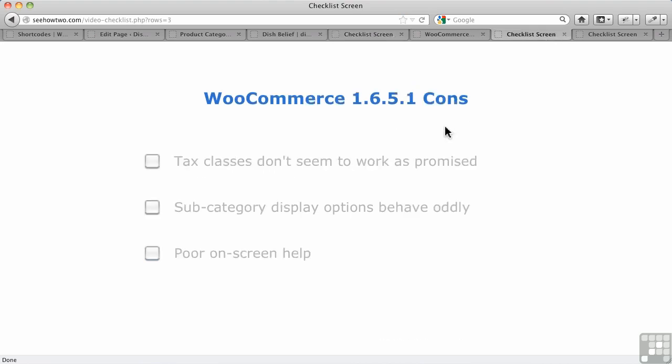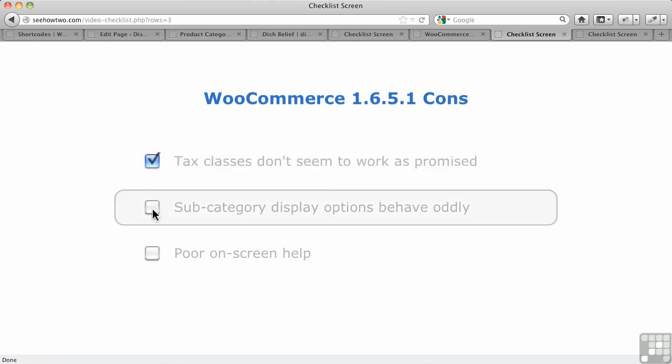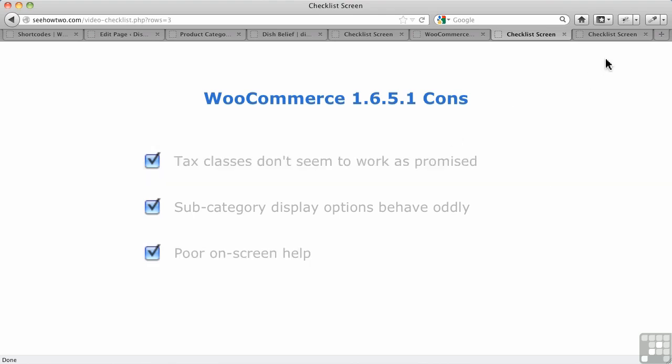Taking a look now at the cons for WooCommerce. What were some of those? Well, the tax classes didn't seem to work as promised. I couldn't get two classes to add together when I needed to. Subcategory display options behaved, I thought, rather oddly. You either showed all the products and no subcategories, or if you showed the subcategories, it showed all the products. Which I didn't want necessarily, so I didn't quite have the flexibility that I'd hoped for. And I didn't find the on-screen help very good. The documentation on their website's quite good, but right there on the admin screens of WooCommerce, I didn't find that help very good.